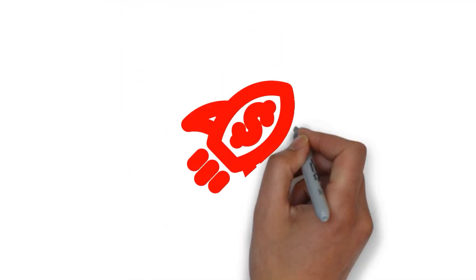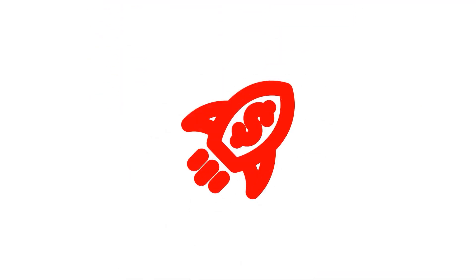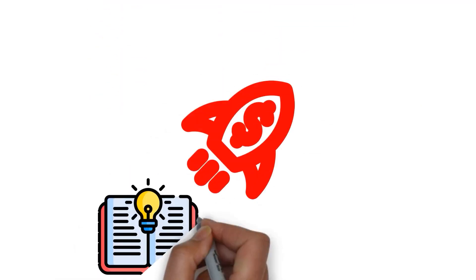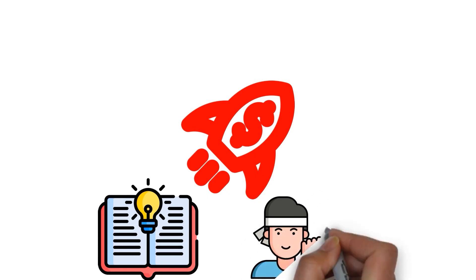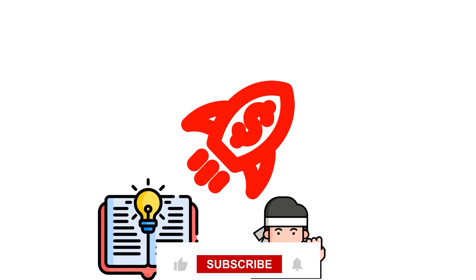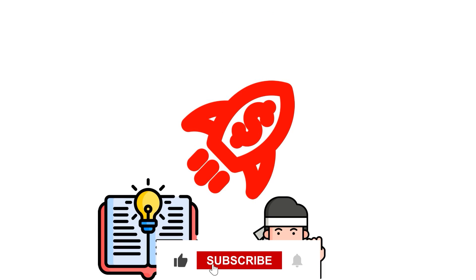Ready to kickstart your money journey with a burst of knowledge and determination? Smash the like button and join the league of subscribers. Thanks for watching and see you next time.